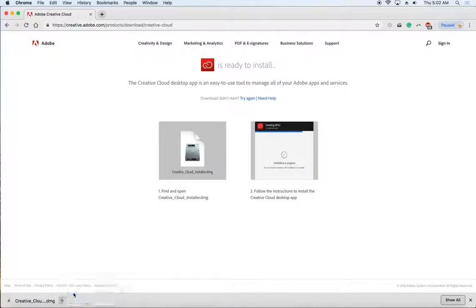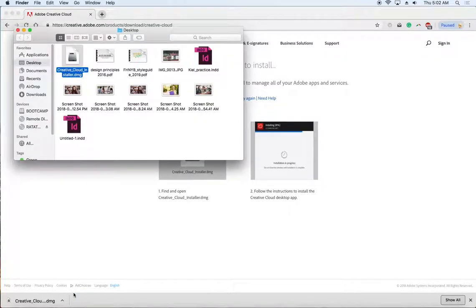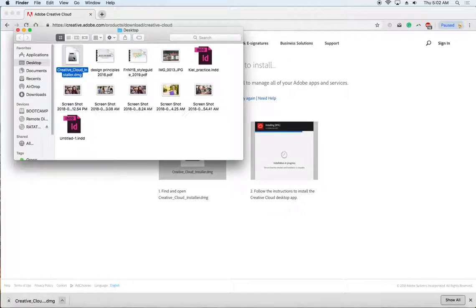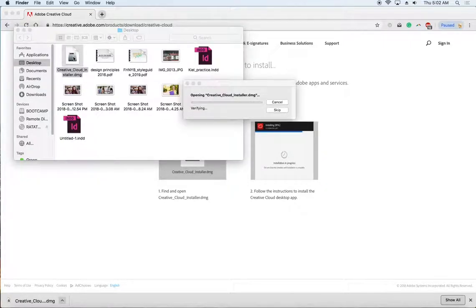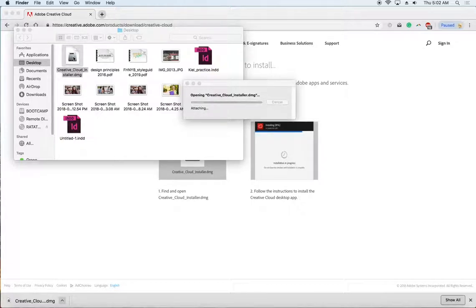This is going to open it up. It's going to be a DMG file that I'm looking for. I found it on the desktop there. I'm going to double click on it and I'm going to open up the app to install it. Once I double click, it's going to unpackage here.